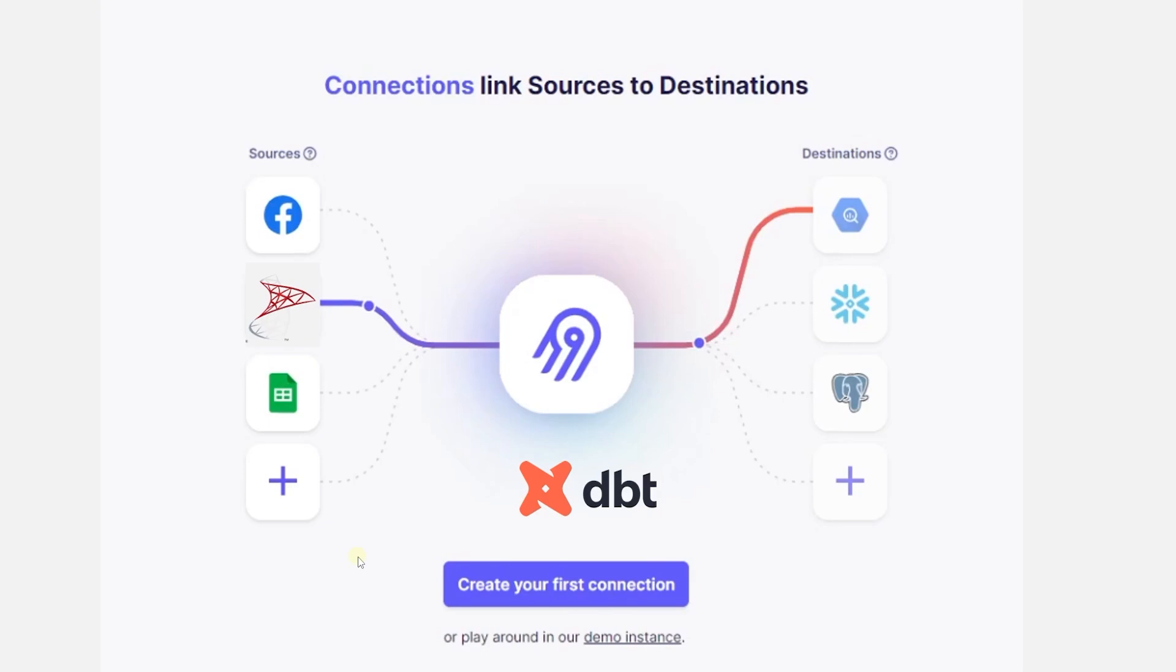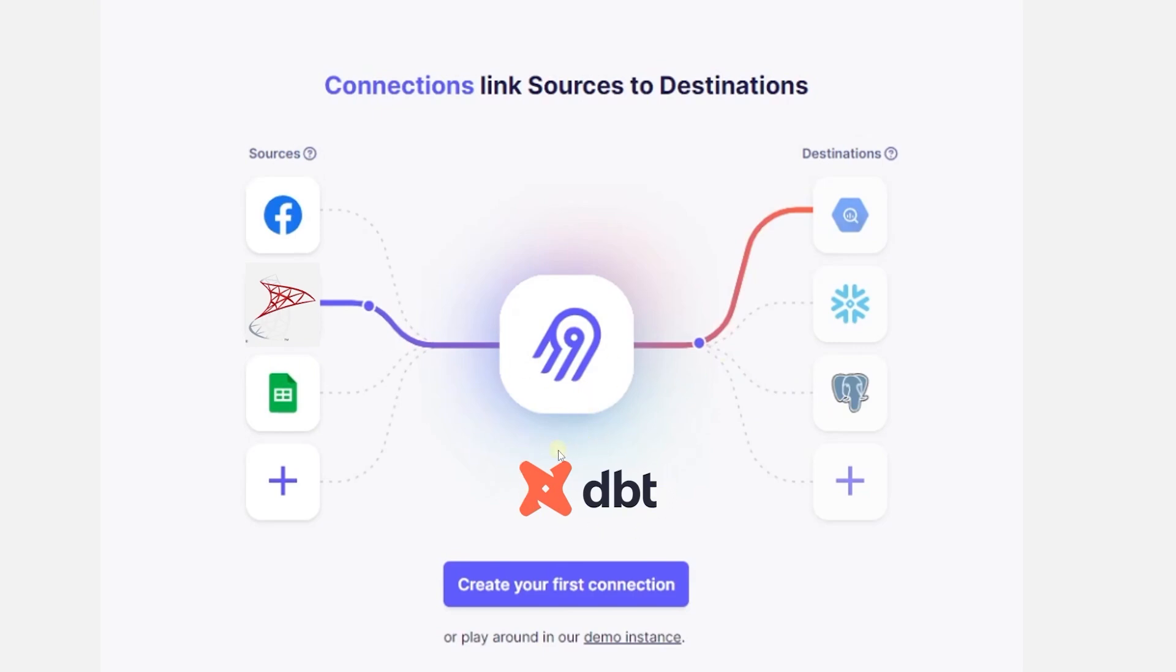This way we can trigger our extract and load from Airbyte on a schedule and transformations will be triggered once the data load is complete from Airbyte using dbt. This creates a dependency between extract load and transform. Our transformation will run once the extract and load process is complete. Also we remove the orchestration tool from this workflow.